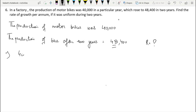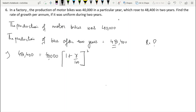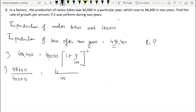We need to find the rate of growth per annum. Using the formula: 40,000 × ((100 + R)/100)² = 48,400. Dividing both sides: ((100 + R)/100)² = 484/400. Now, 400 = 20² and 484 = 22², so (22/20)² = ((100 + R)/100)².